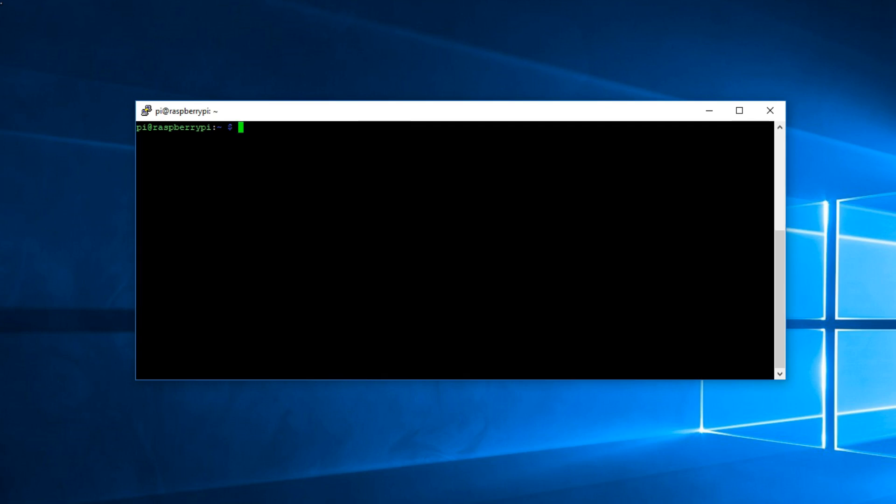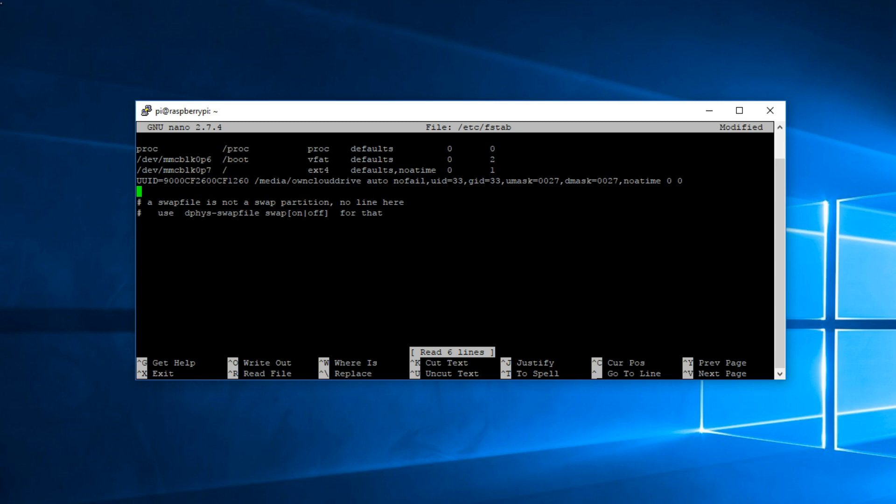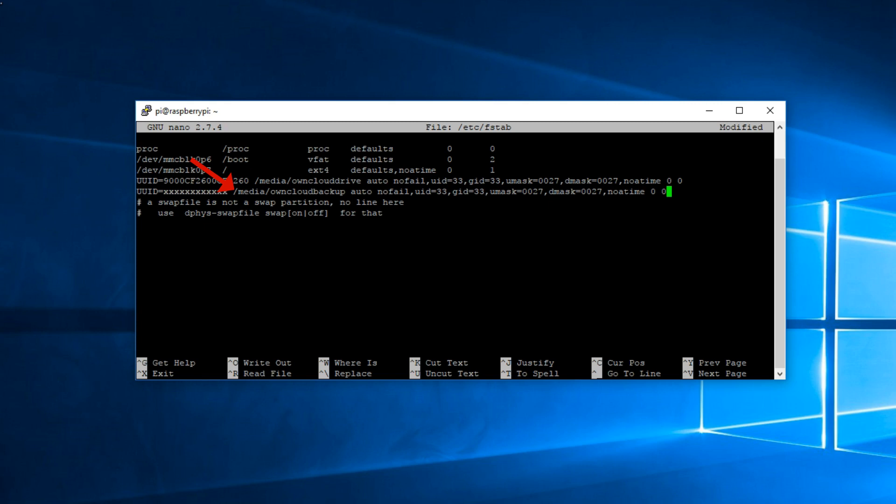I'm going to clear here and run sudo nano /etc/fstab and hit enter. Notice here underneath, this line pertains to the already mounted external hard drive. All we need to do is just copy the exact same line and make a few changes. Notice here it says /media/oncloudbackup. Now we will need to change the X's to the UUID of the newly plugged in external hard drive.